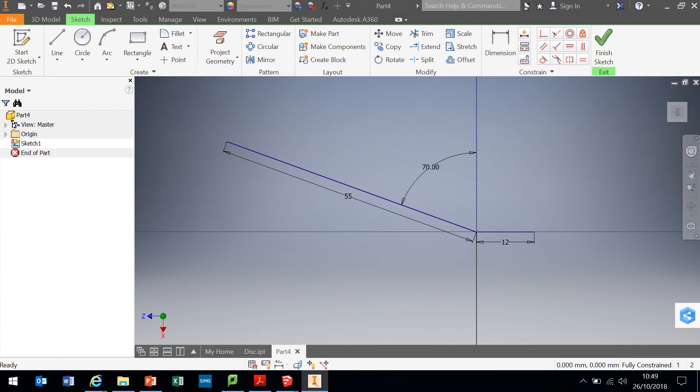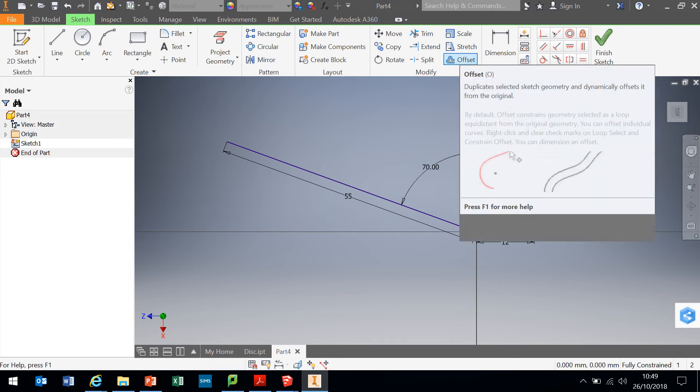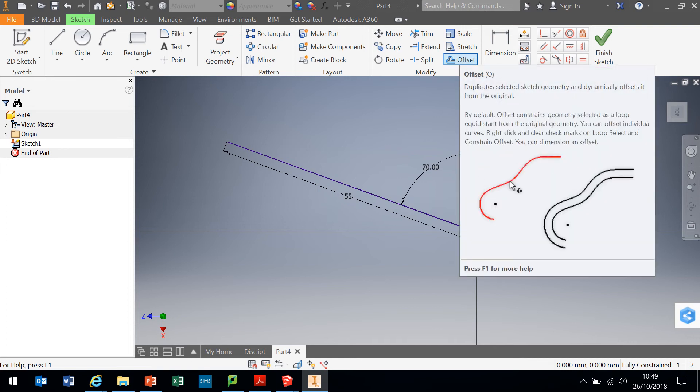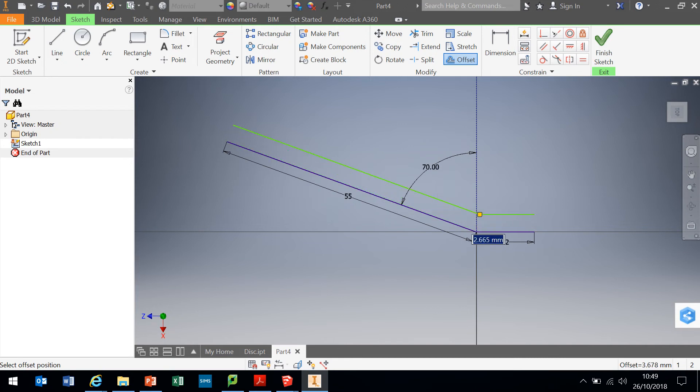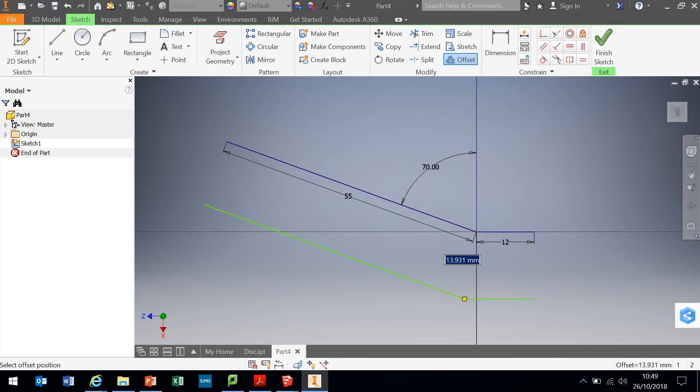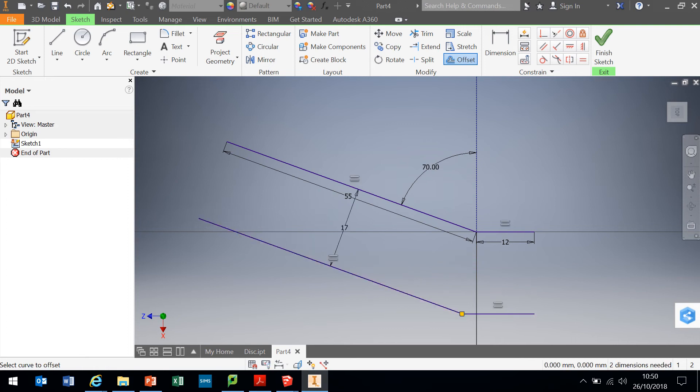Now, next thing we need to do is use the offset tool. I'm going to offset at the top. If I select the two lines we've drawn, if I select one, it will select the other for you. I can offset either way, but I want to go below those lines by 17 millimeters. If I click return now, that has offset those two lines for me perfectly.